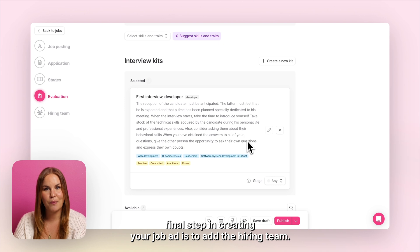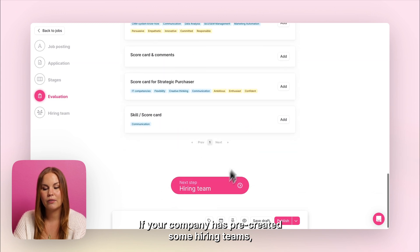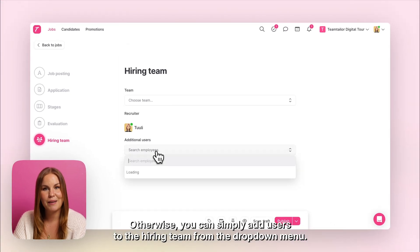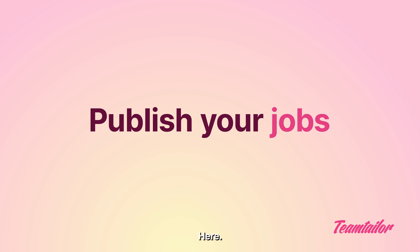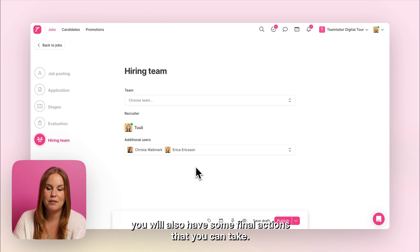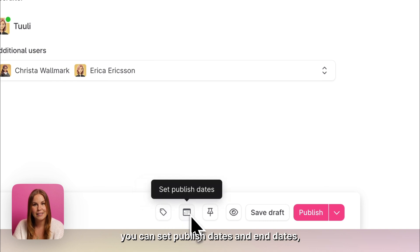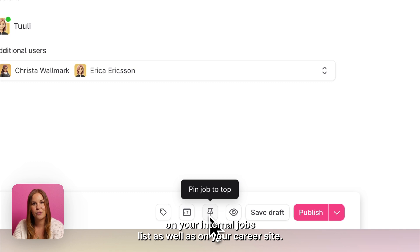The final step in creating your job ad is to add the hiring team. If your company has pre-created some hiring teams, you will be able to add them from here. Otherwise, you can simply add users to the hiring team from the drop down menu. Before publishing your job, you will also have some final actions that you can take. You can add tags to your jobs, you can set publish dates and end dates, and you can pin your job to the top, meaning that it will be the first job on your internal jobs list as well as on your career site.